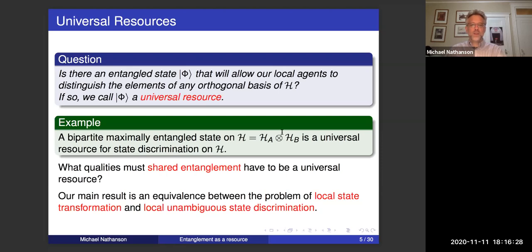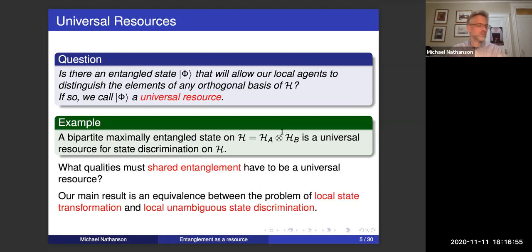So the question is: what qualities must shared entanglement have in order to be a universal resource? Our main result going forward is an equivalence between the problem of local state discrimination and local state transformation. That's very nice because local state transformation is well studied and it's the language that we usually use to discuss entanglement.